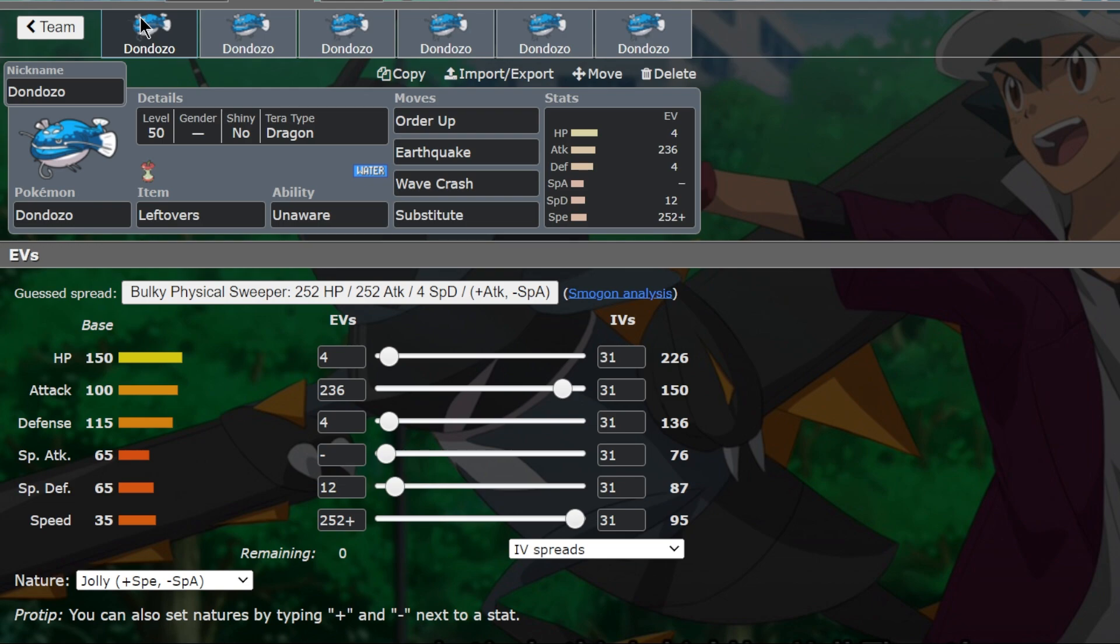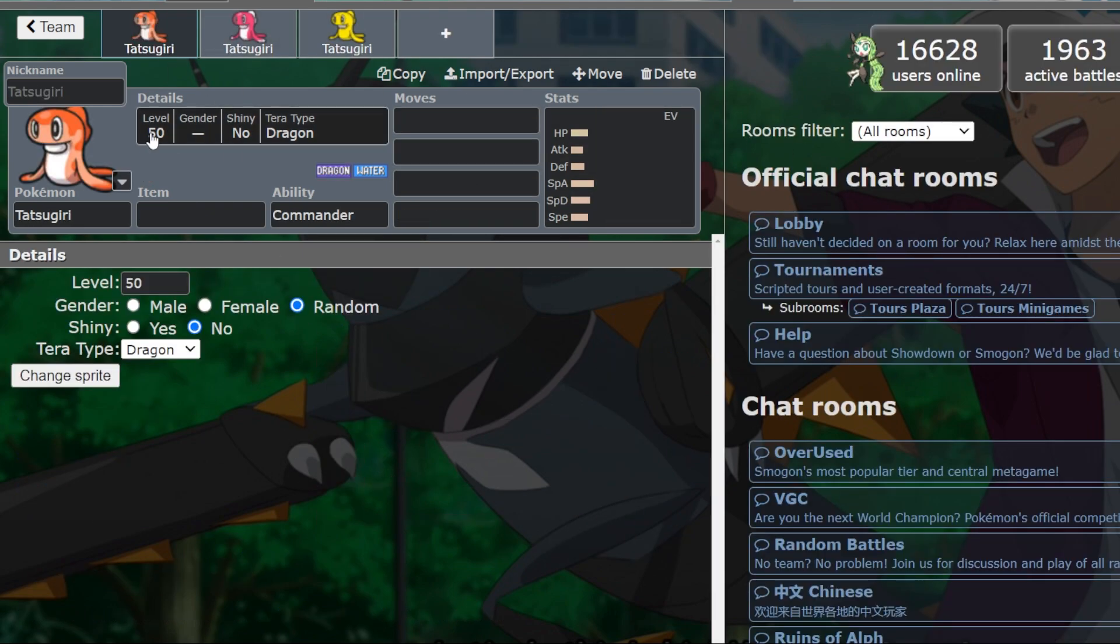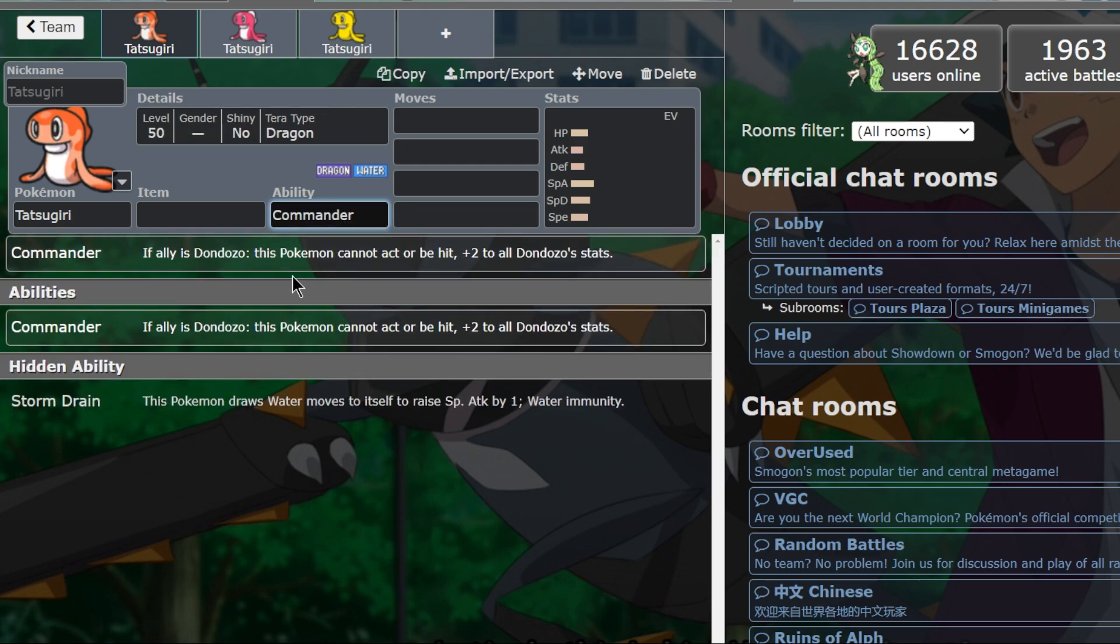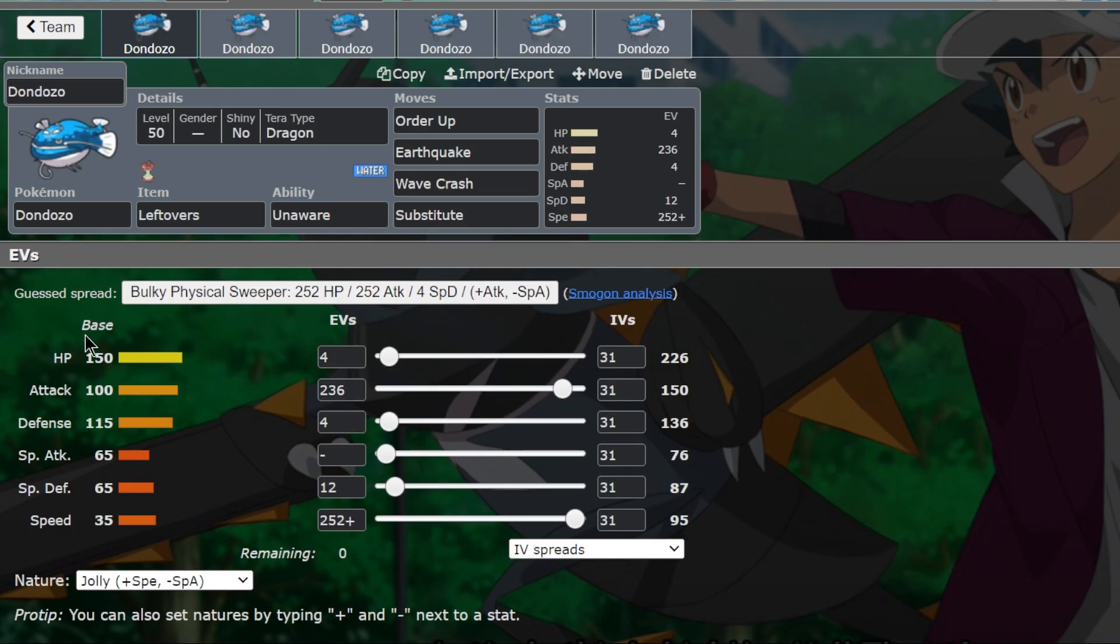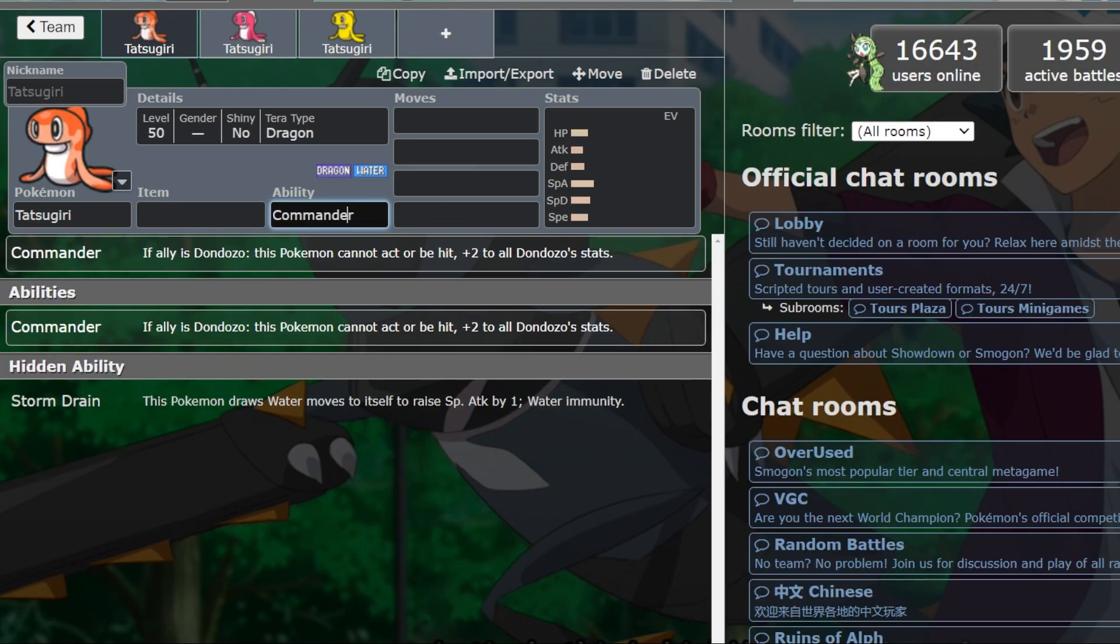Okay guys, so today we're going over Dondozo, and this is arguably one of the strongest Pokémon in all of Gen 9. Dondozo has a very unique and interesting mechanic when it's paired with Tatsugiri.